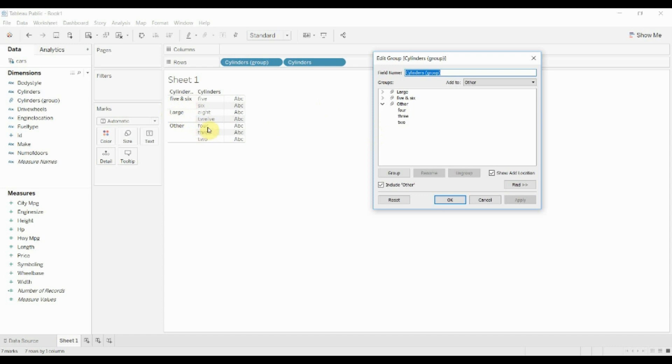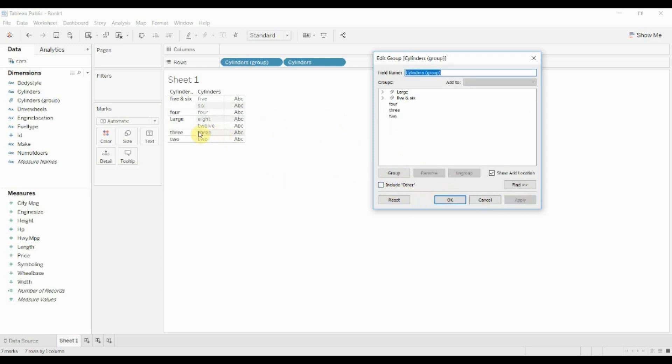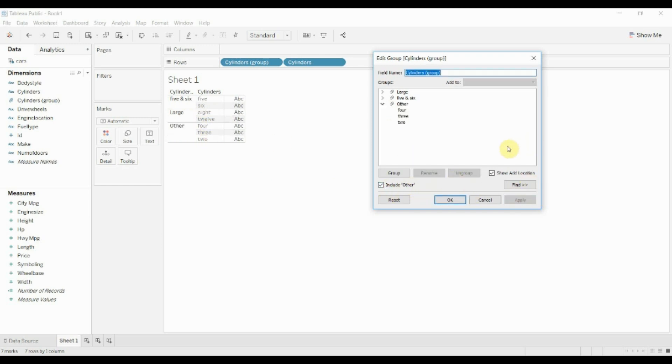So now you can see that instead of four being all by itself and two and three being all by themselves, they are in a single group. If we choose to exclude other you can see we just get three individual categories for four, three and two. Whether you want to do that depends on the context, how you're using this particular grouping field.